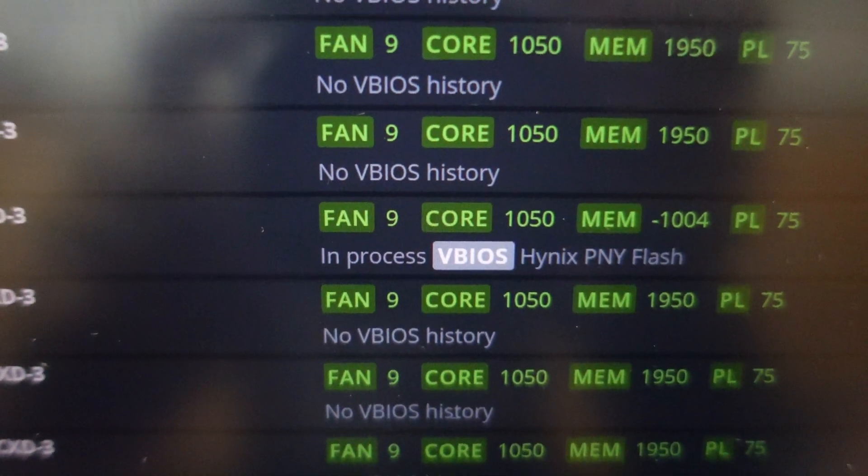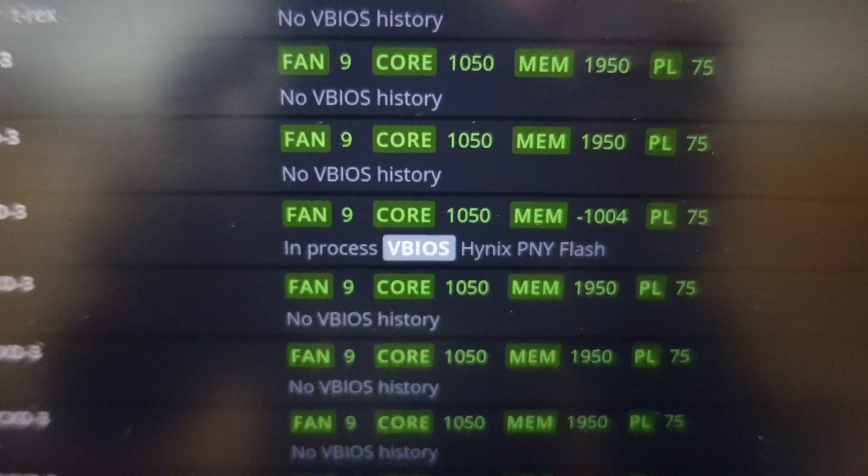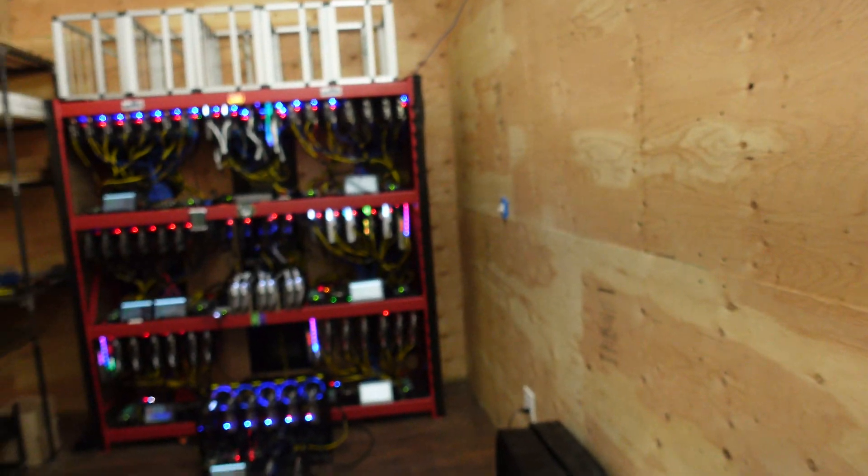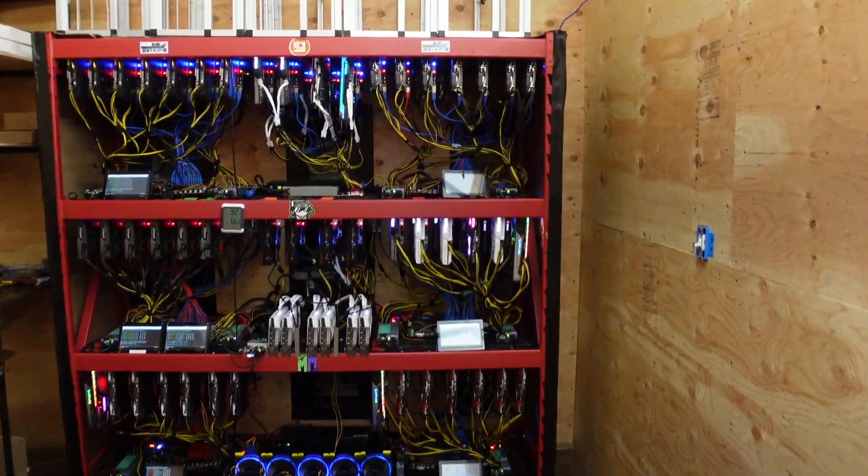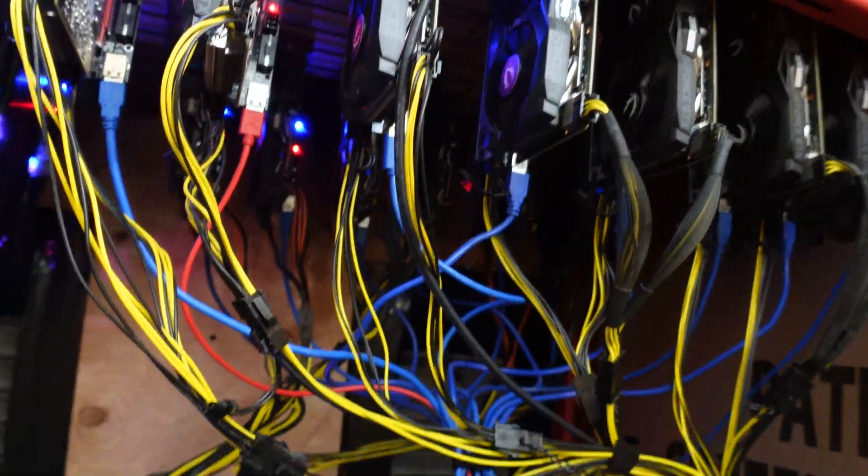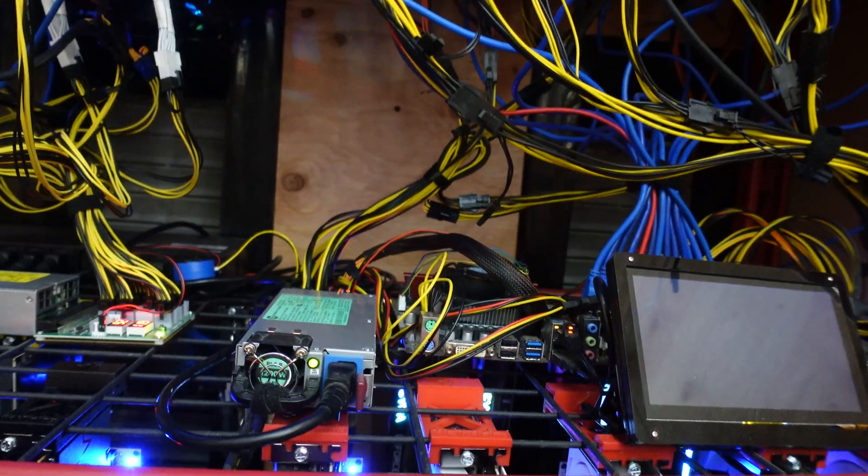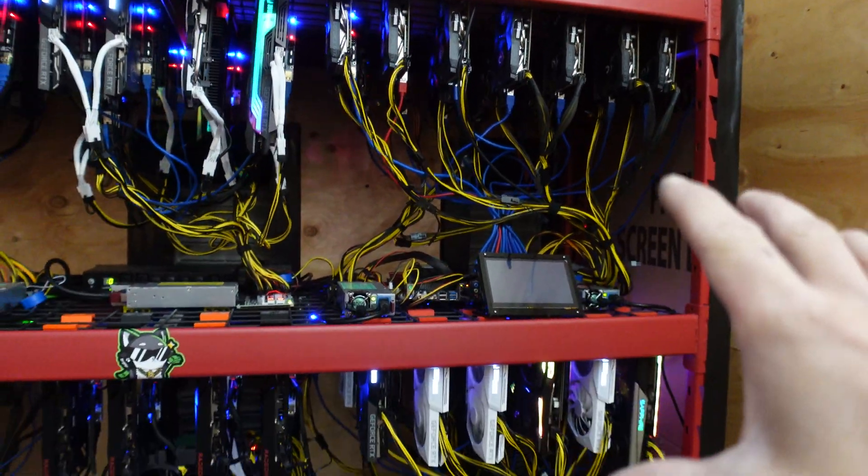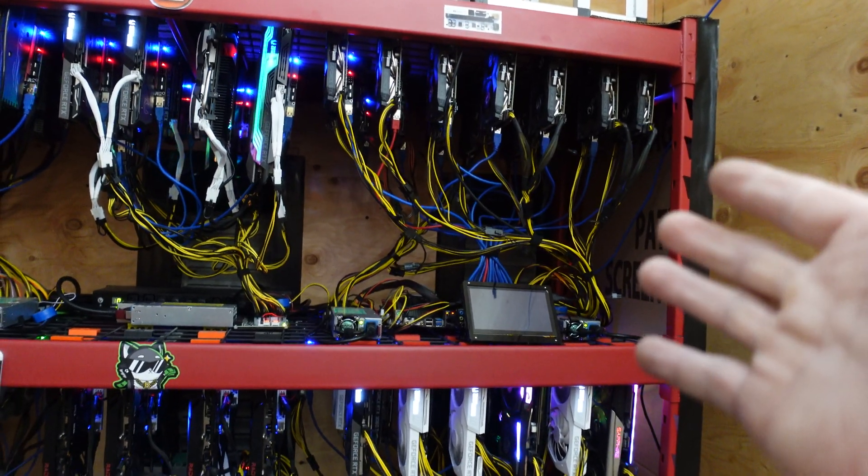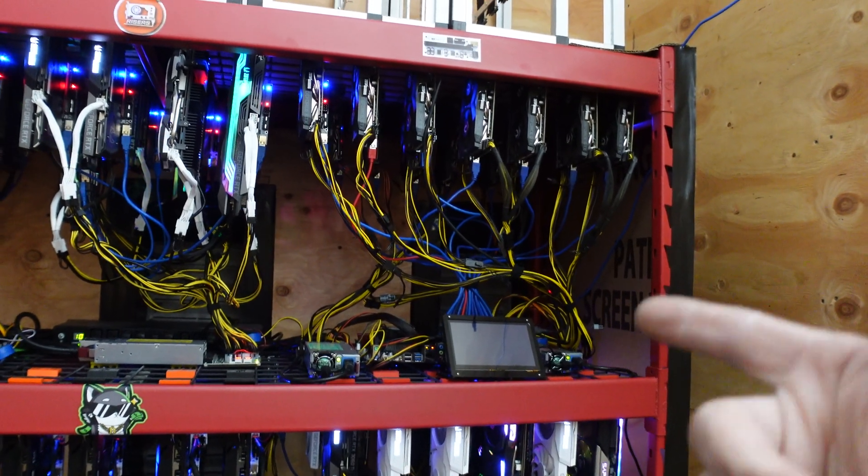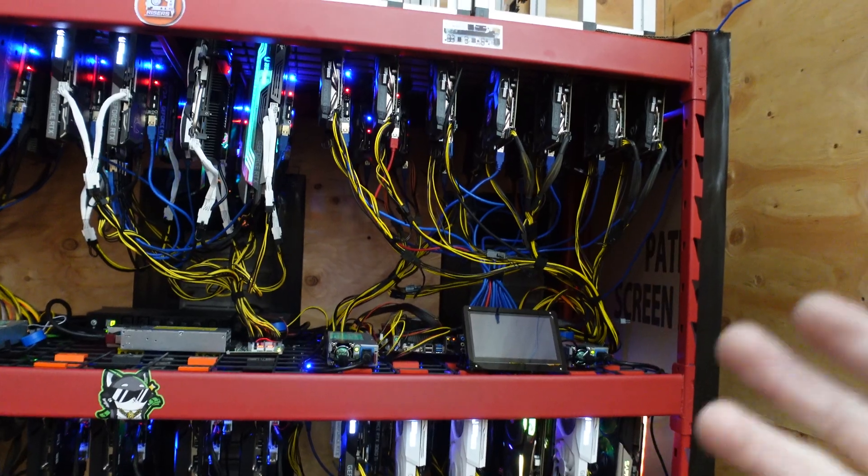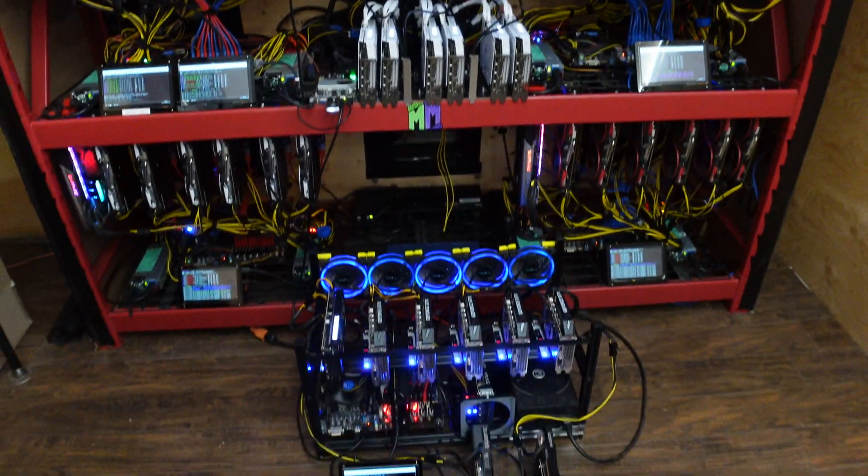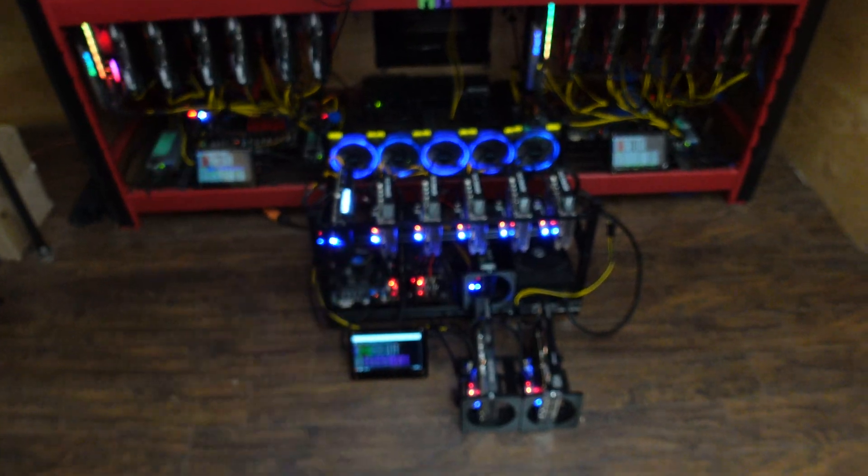Alright, there it says in process V BIOS Hynix PNY flash. So that is again the 1660 Zotac Hynix memory. I guess we're going to see. I'm concerned because like I said, when I was here yesterday I did try this - I'm not going to lie to you guys I did - and it did not take. But I'm wondering if now having the M.2 in there is going to make a difference. I guess we're just going to have to see. So in the meantime I'm going to let this rig do its thing because it literally took about 10 minutes for this thing to reboot last time and the BIOS flash didn't take.